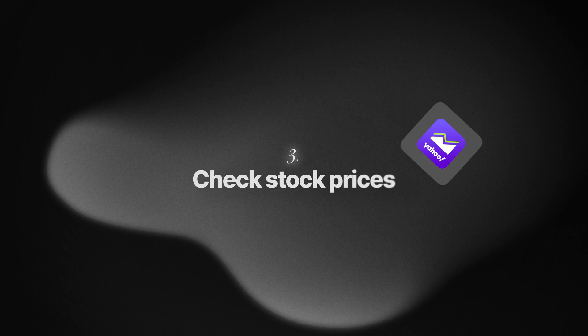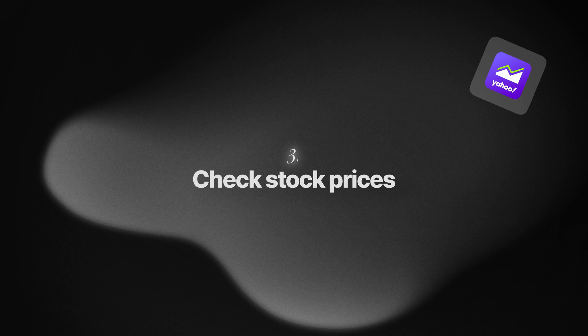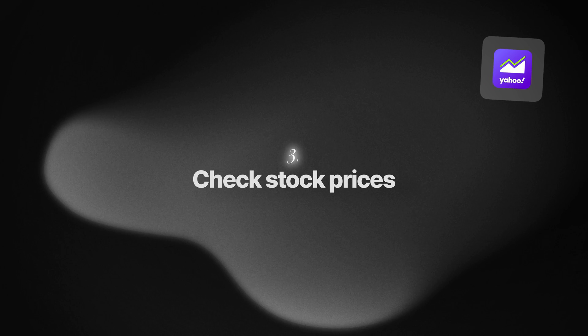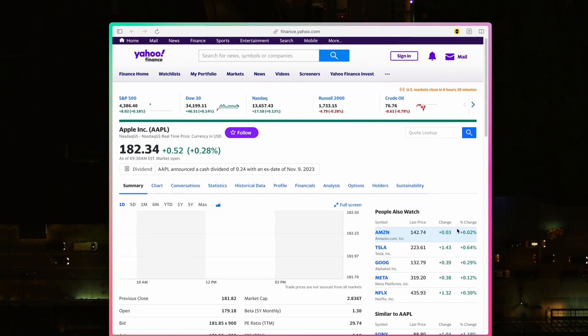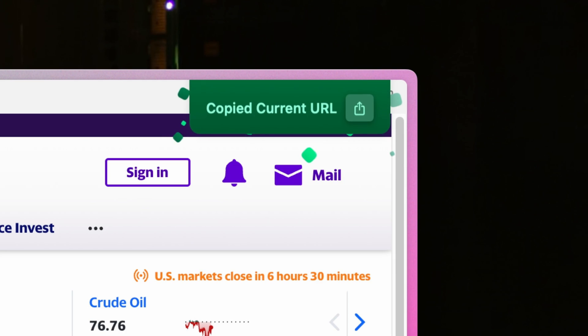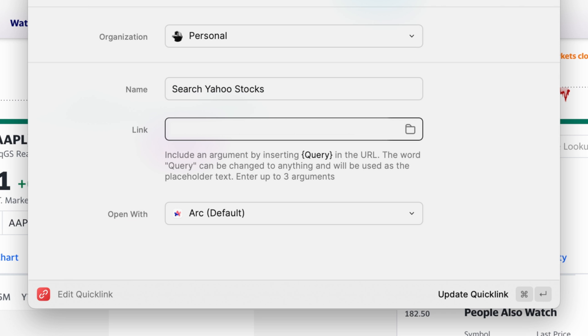One cool thing about quick links is that it supports arguments, so that allows you to create more dynamic quick links, such as this one to check Yahoo stocks. You can do that just by inserting a query in the URL, and that's all there is to it.